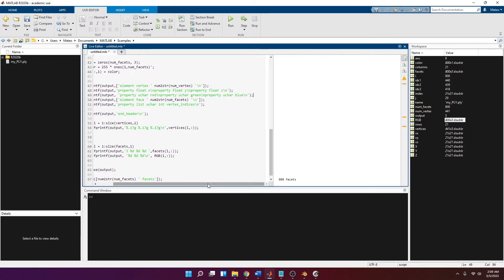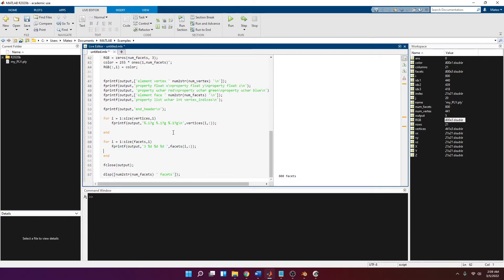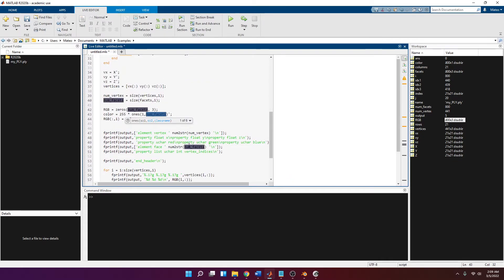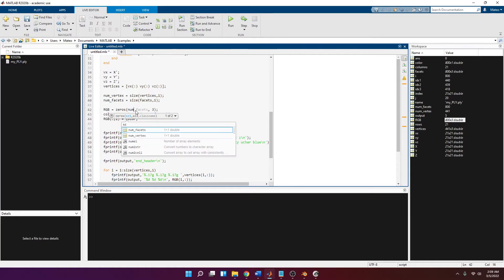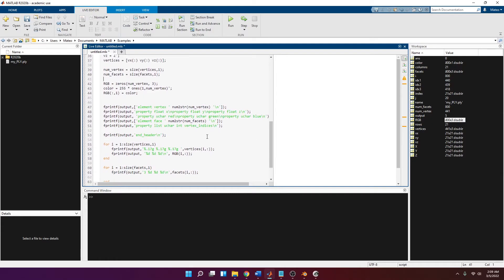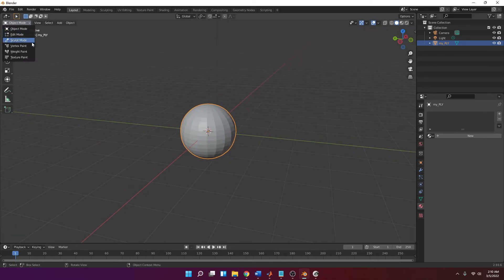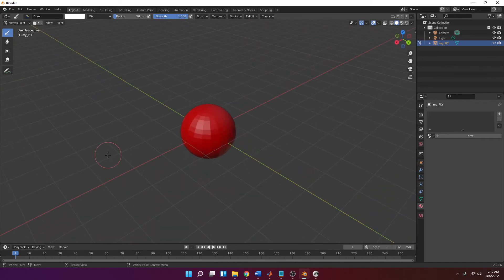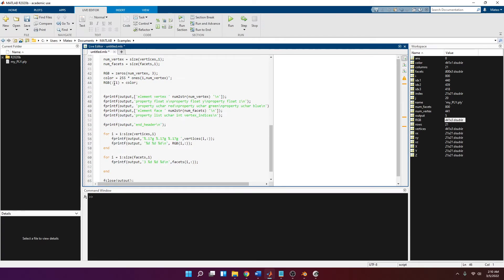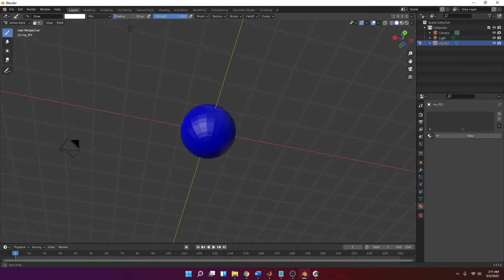Going back to MATLAB: first copy the color property lines, remove them from the face section and paste them after the X, Y, and Z properties for the vertices. Then remove the color fprintf line from the face loop and paste it in the vertex loop. Remove the backslash-n and replace it with a space, then add a backslash-n at the end. Change the index to number_of_vertices. Everything looks fine — let's run this. Opening the sphere again in Blender: go to Object Mode, then Vertex Paint, and you should see it is now a red sphere.